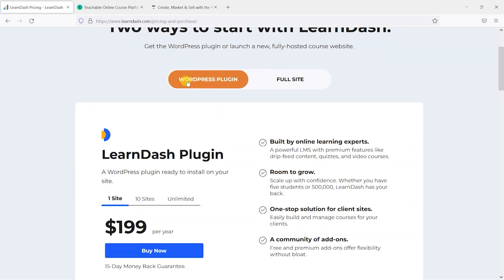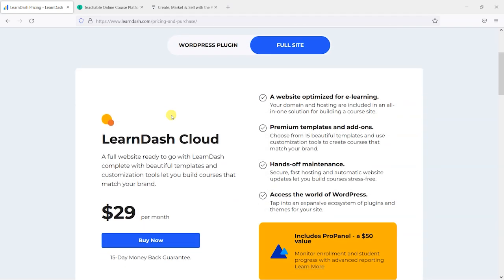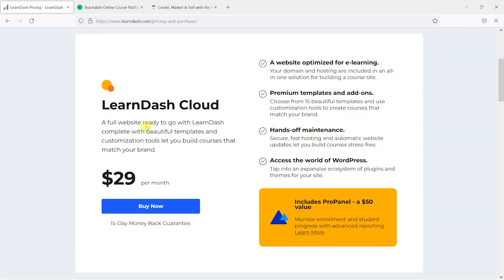You've got the option that has always been around — the WordPress plugin — where you would download and install it on your own WordPress site that you manage, including the hosting and things like that. But they've now got this full site offering called LearnDash Cloud where they take care of the hosting, the WordPress platform, LearnDash pre-installed, templates and plugins — what they call hands-off maintenance. This is intended for people who don't necessarily have a technical background and just want to get a platform to build and sell courses, without having to deal with hosting, WordPress setup, plugins and themes. Just something quick and easy to set up and build courses in.